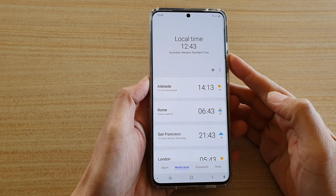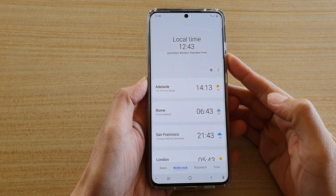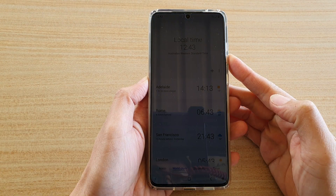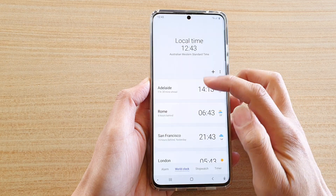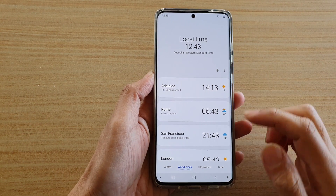Hi, in this video we're going to take a look at how you can use the time zone converter on your Samsung Galaxy S20 series.